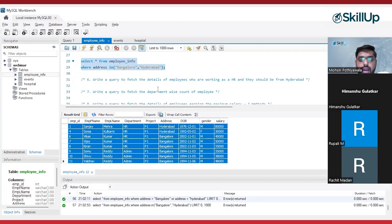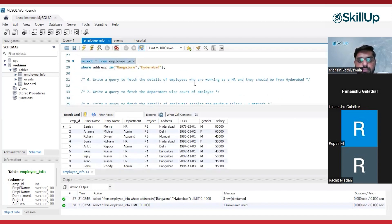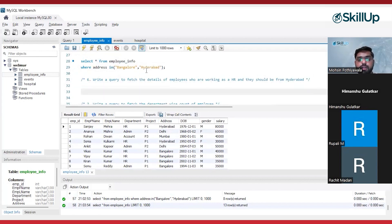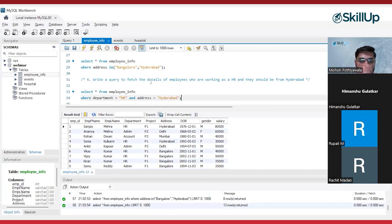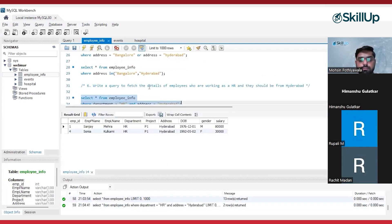The next problem statement is: fetch the details of employees who are working in HR and should be from Hyderabad. Both conditions need to be true — department should be HR as well as address should be Hyderabad. So instead of the OR operator, we are going to use the AND operator: SELECT * FROM employee_info WHERE department = 'HR' AND address = 'Hyderabad'. We are getting only those employee details who are from the HR department and who are from Hyderabad.